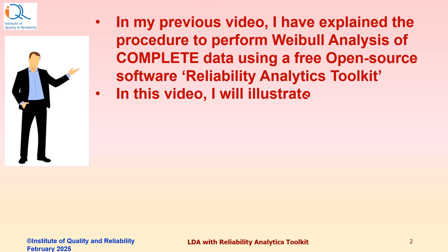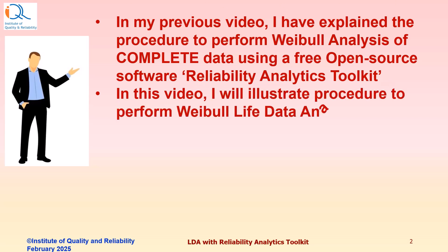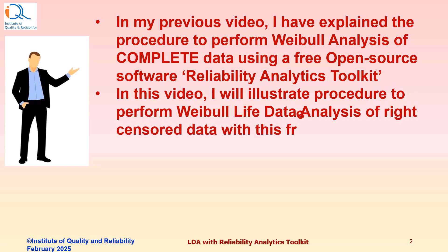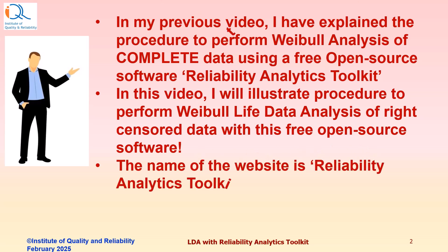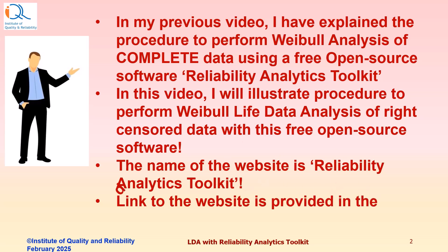In this video, I will illustrate the procedure to perform Weibull Life Data Analysis of Right Censored Data instead of Complete Data with the same open source software. The name of the website is Reliability Analytics Toolkit. Link to the website is provided in the description of this video.